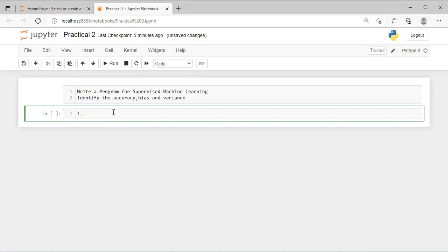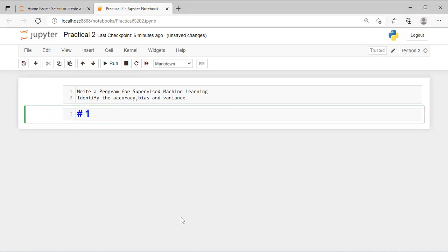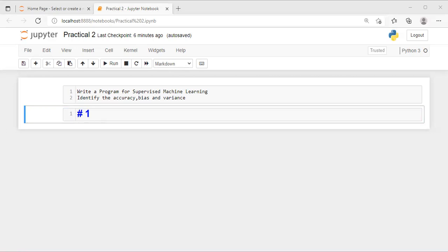Let's start practical number 2. First, we have to identify the problem statement. We will use the iris dataset. These are the input columns — your independent variables. Along with these, we are going to use the sepal length column as the target variable. So sepal width, petal length, petal width, and species are your input columns, and sepal length CM is your output column.